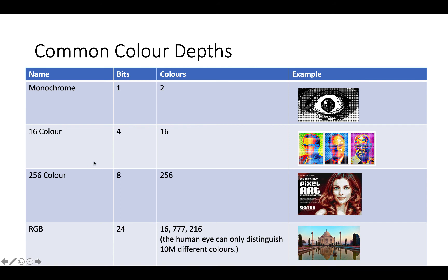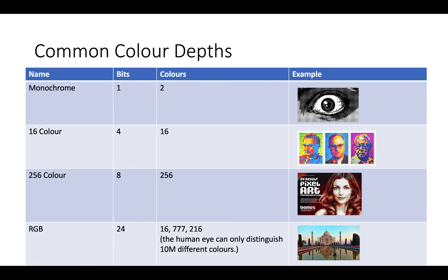Then we have 16 colour, which uses four bits. So that's 16 different colours. And then we've got the one that most computer games use, the lots of 2D computer games platformers, which is 256 colour, which is 8 bits. And you can see that you can get some quite detailed imagery with 256 different colours.